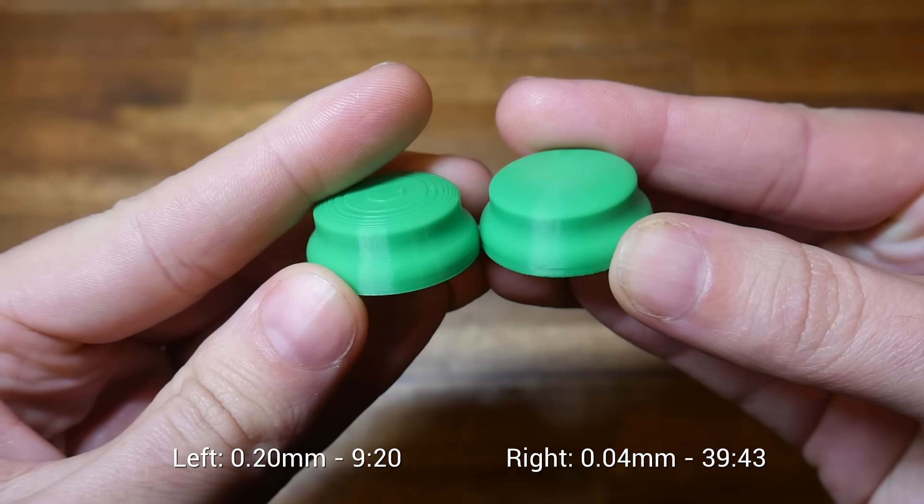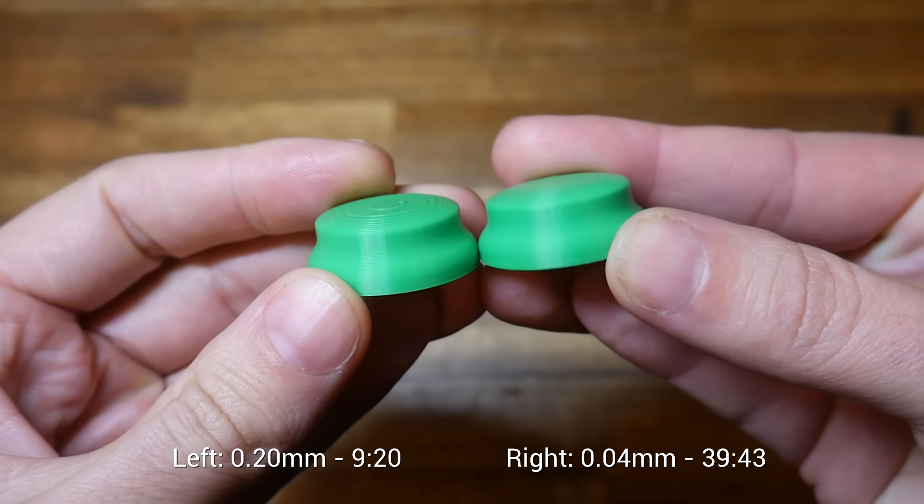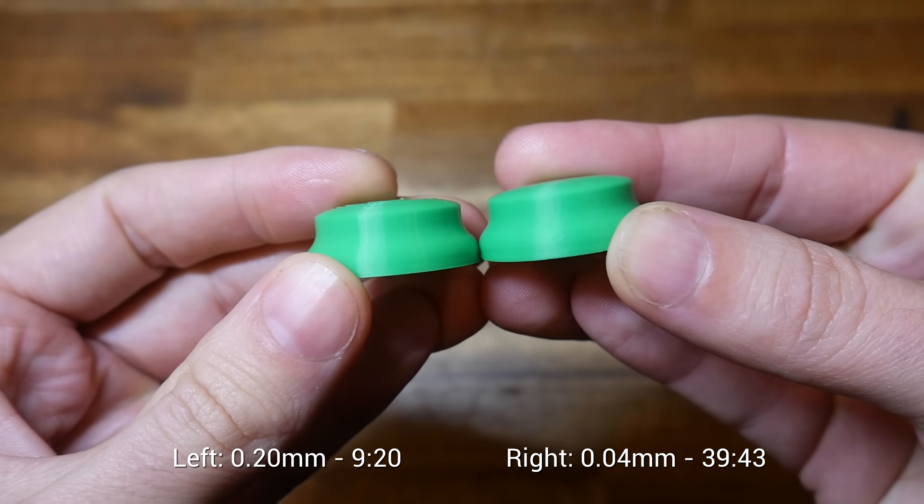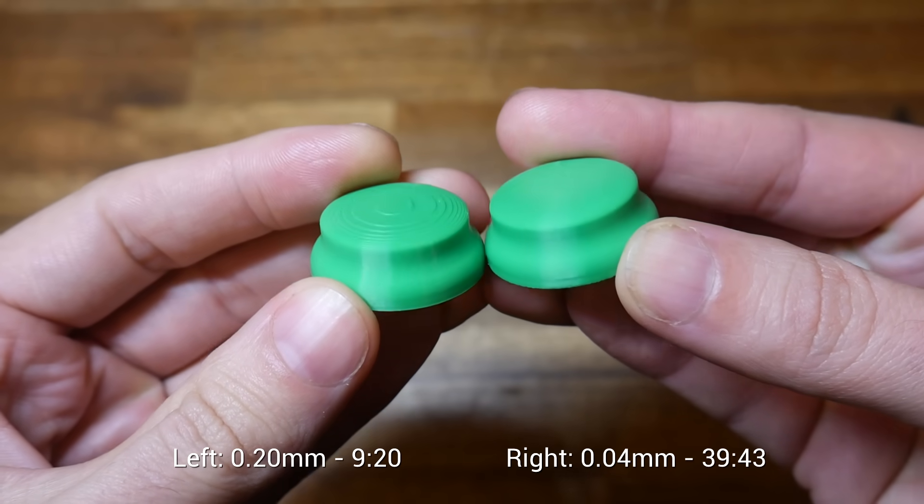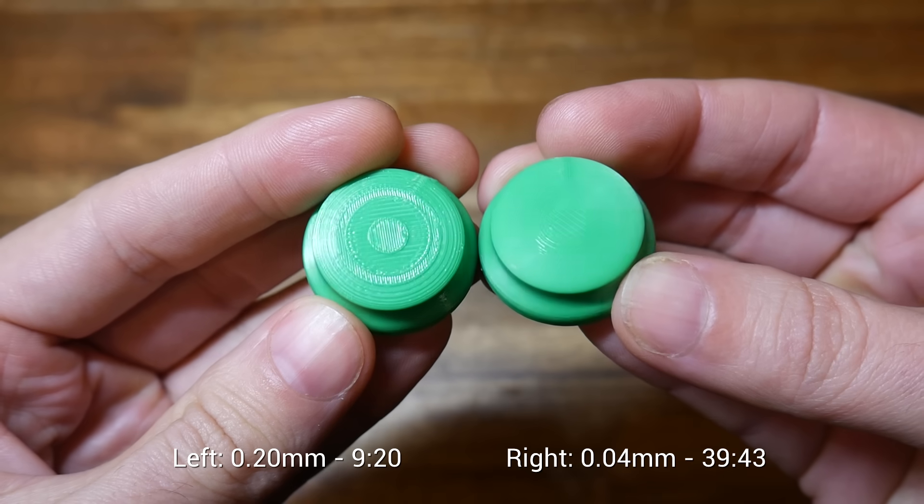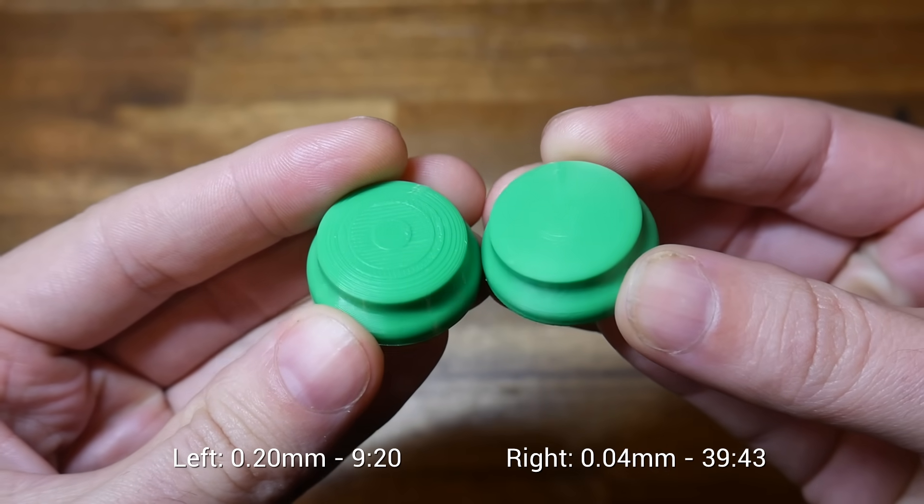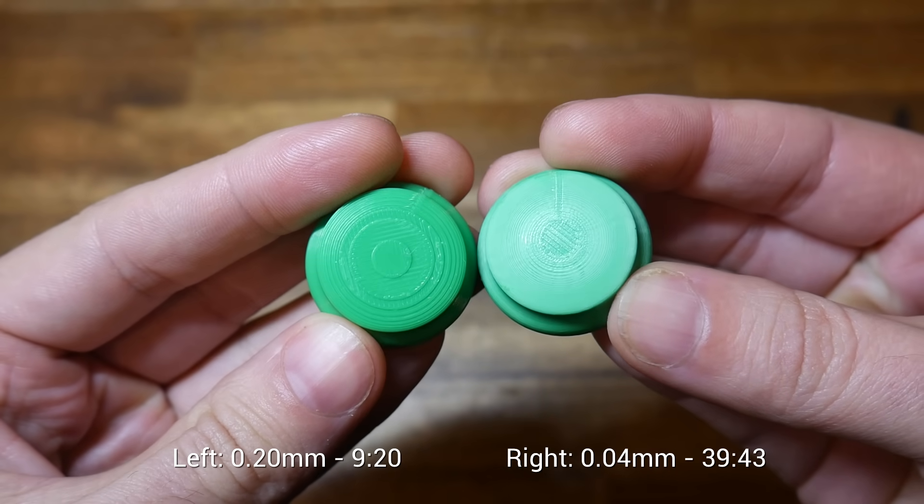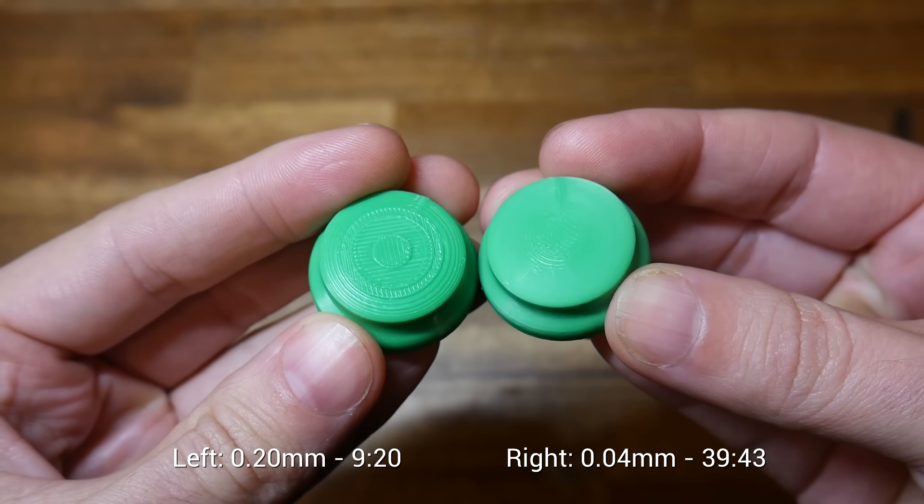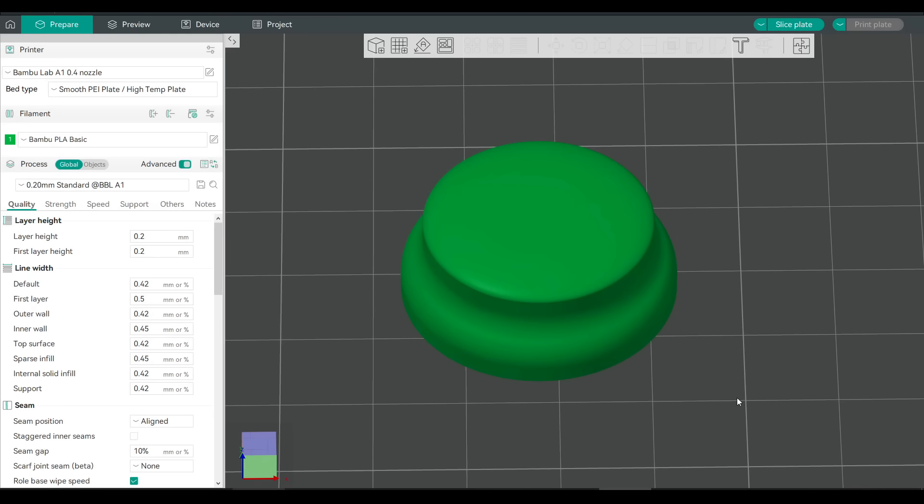The result however is quite spectacular. The layer lines are pretty much eliminated from all but the very top shallow surface of the print. Looks great but I never print with this layer height because I simply don't want to wait that long. So instead let's do this the smart way with variable layer height.